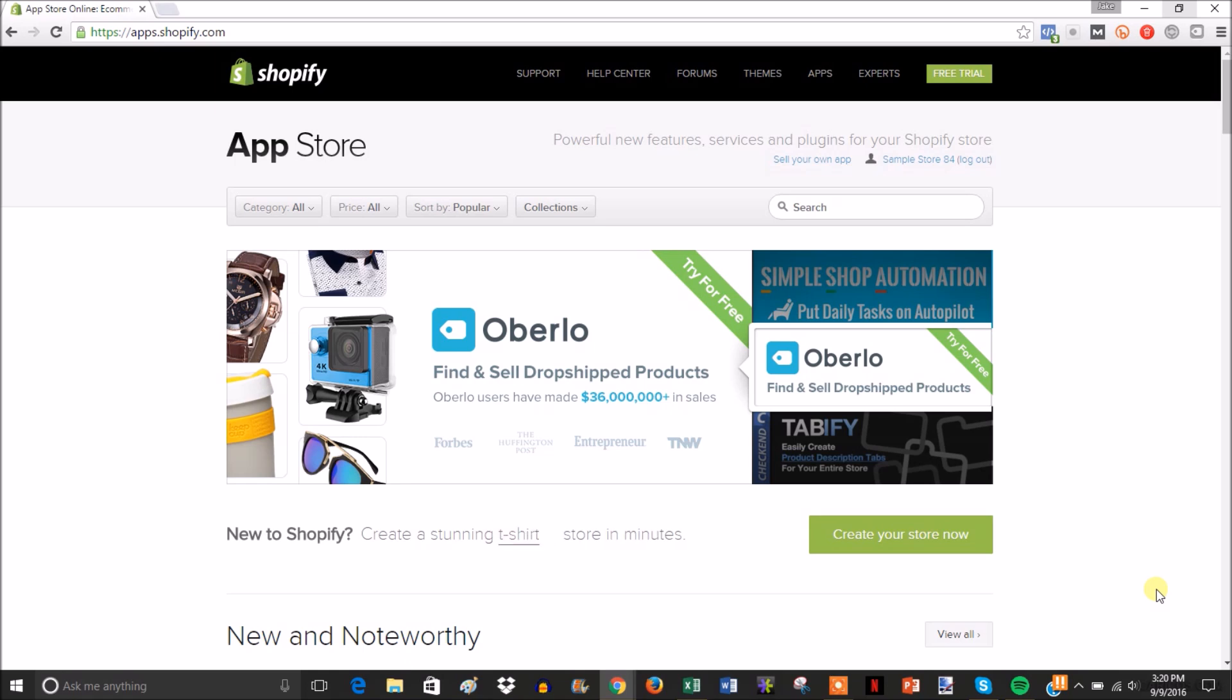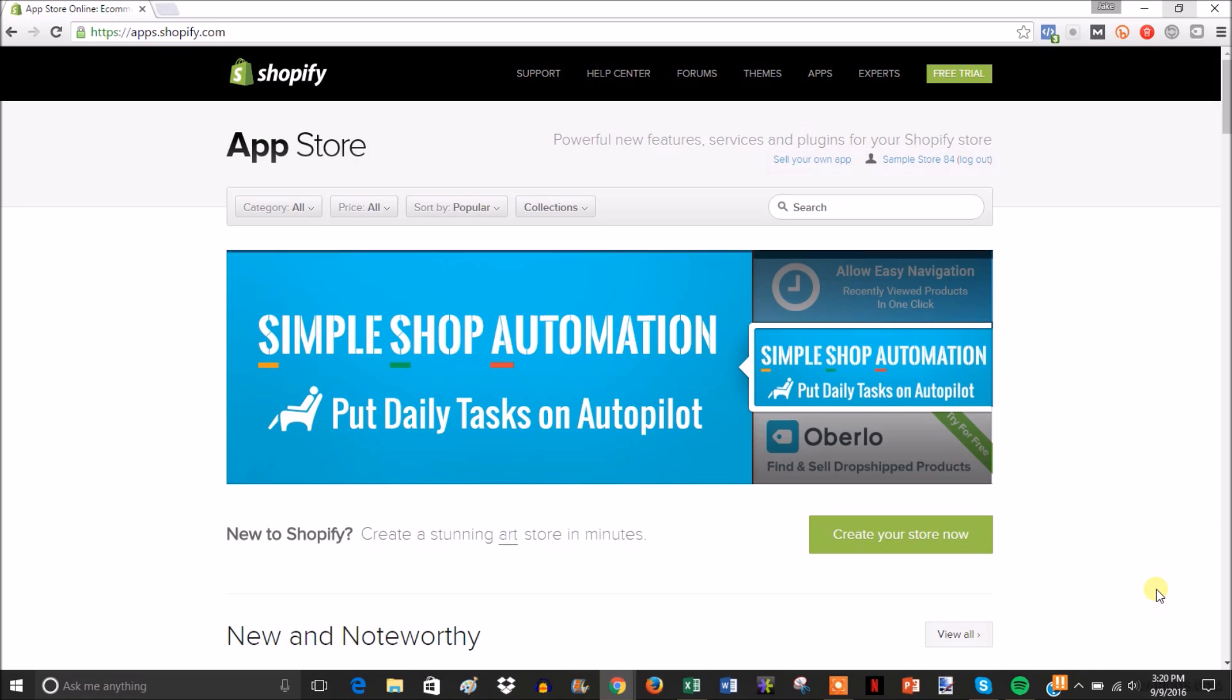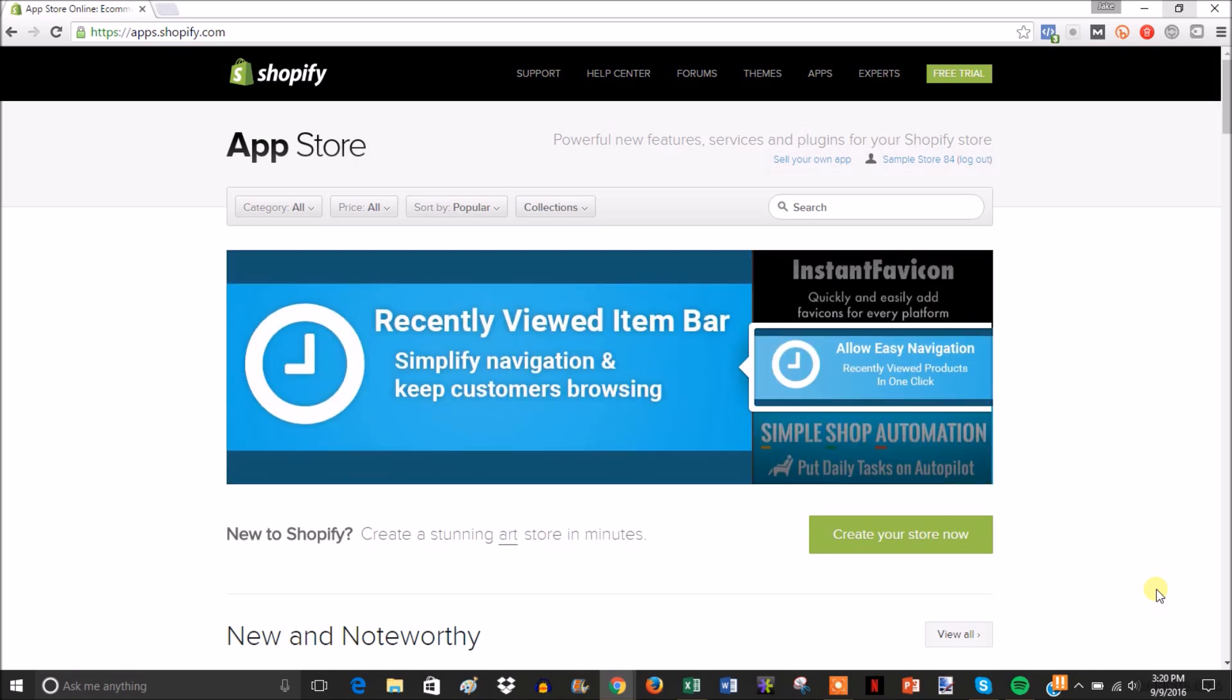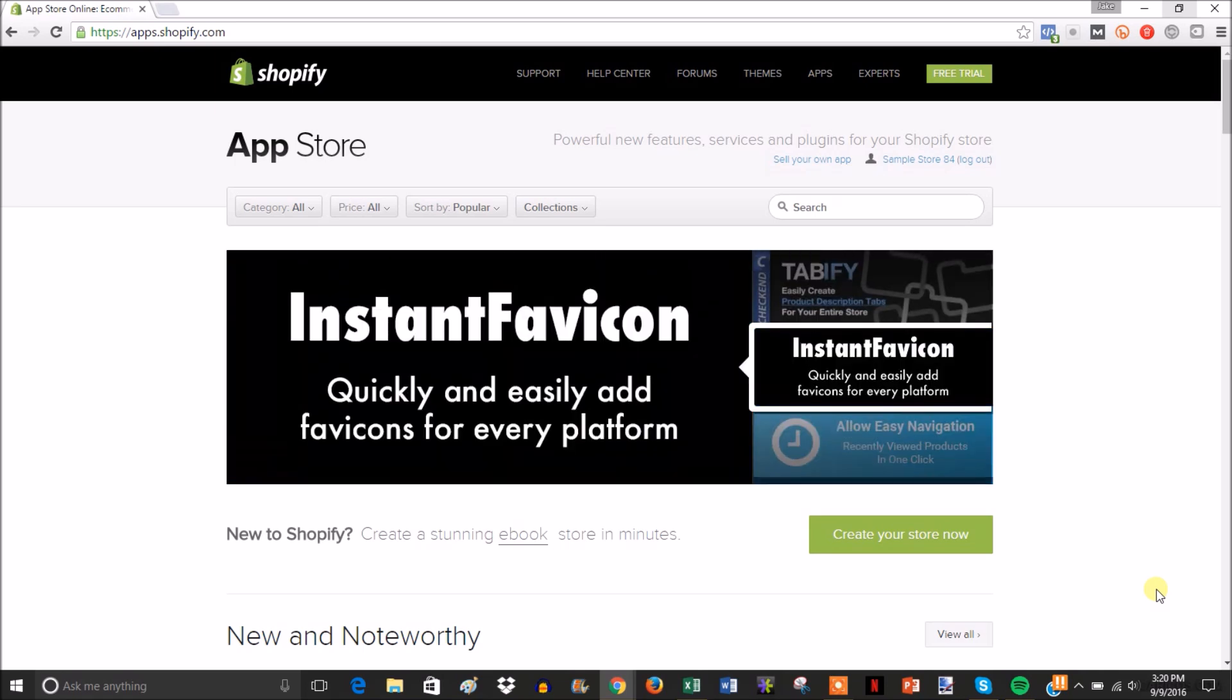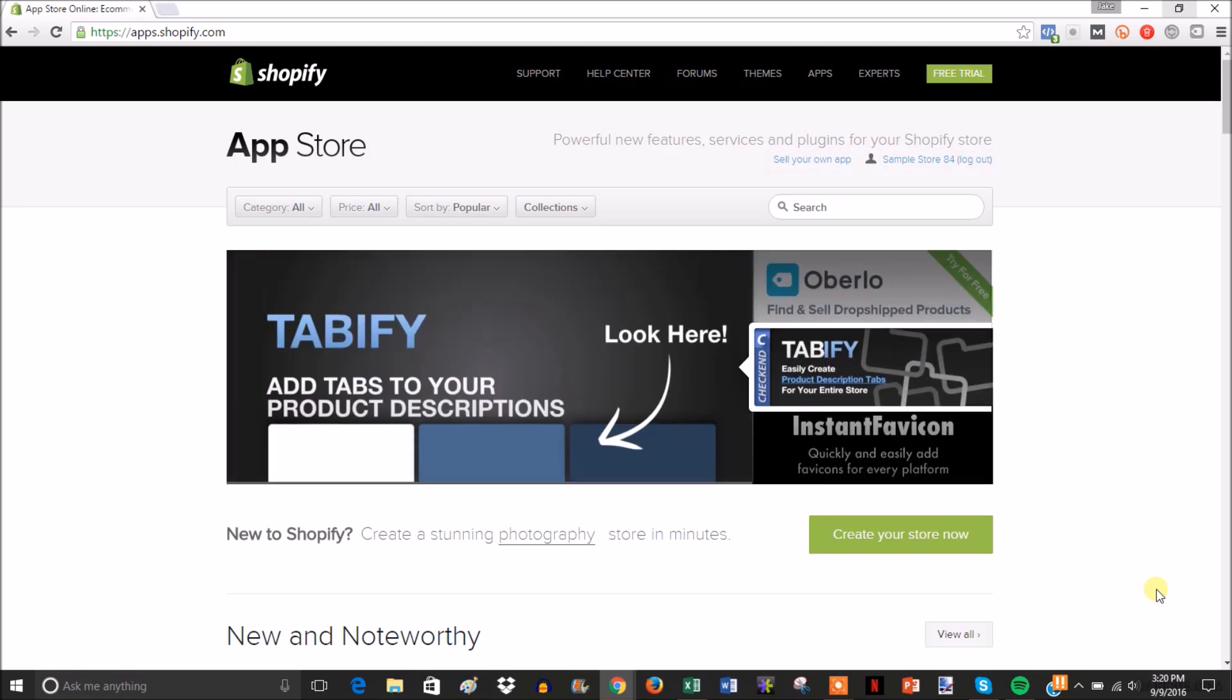Hey guys, so in this video I'm going to be showing you how you can check whatever theme a Shopify store is using. So if you're looking at competitor sites or you're just looking at random Shopify stores and you like the design, I'm going to show you how you can check the theme so you can try and make a similar design with your store.